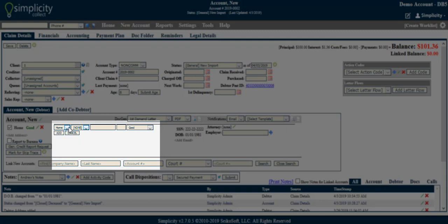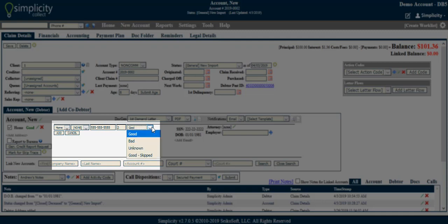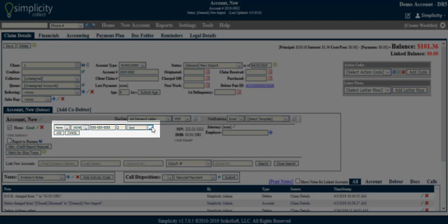Select a custom phone description, which is optional. Add the number and an optional extension, and show whether the number is good, bad, unknown, or has been skip traced and returned as a good number. Once you have completed all applicable fields, click Add.